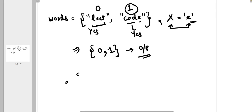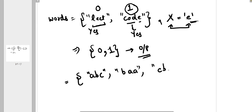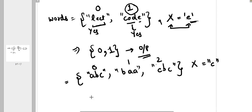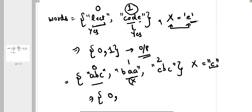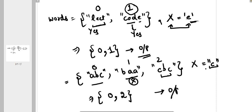Let's take another example: words = ['abc', 'baa', 'cbc'] and character x is 'c'. Index zero is 'abc', index one is 'baa', index two is 'cbc'. 'abc' contains 'c' — yes, so store index zero. 'baa' contains 'c' — no, so skip it. 'cbc' contains 'c' — yes, so store index two. Output is [0, 2].